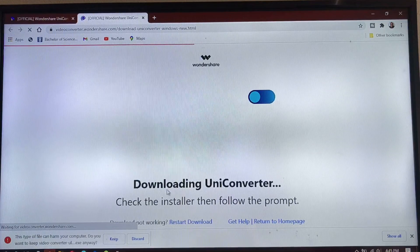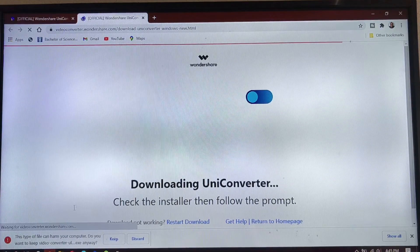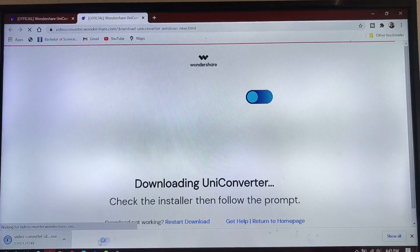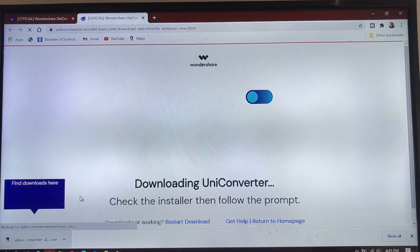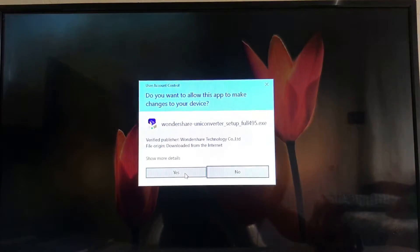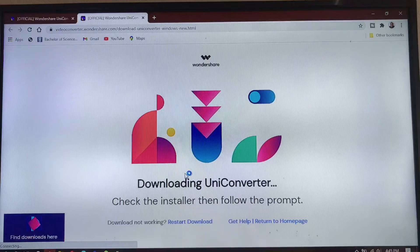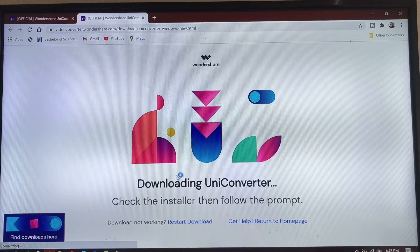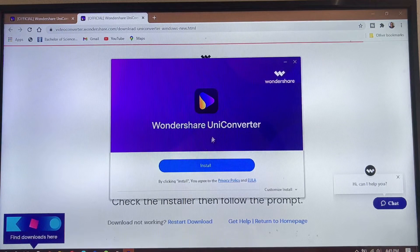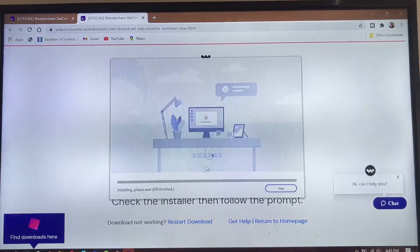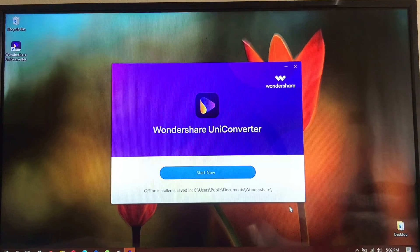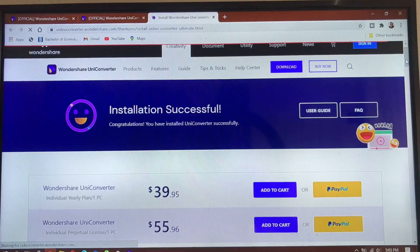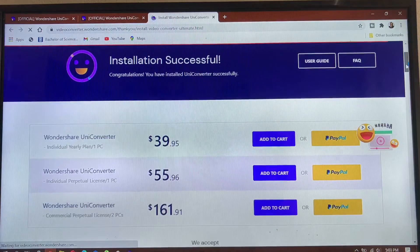Once you click on Download, it will download the UniConverter. When the converter opens you're going to keep the file, then open the file that you downloaded. You're going to install the UniConverter — this may take a while. Once the download is complete, click Install and the program will install. Once finished, it will bring you to a page showing the plans if you wish to upgrade UniConverter.